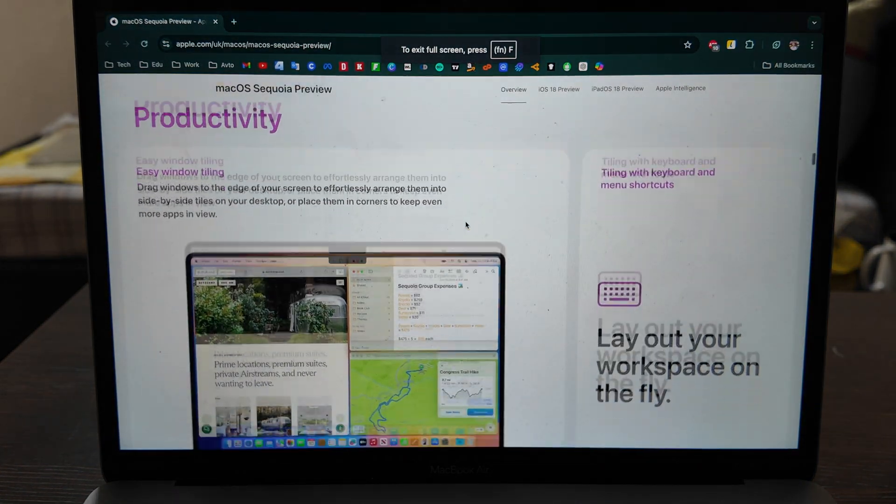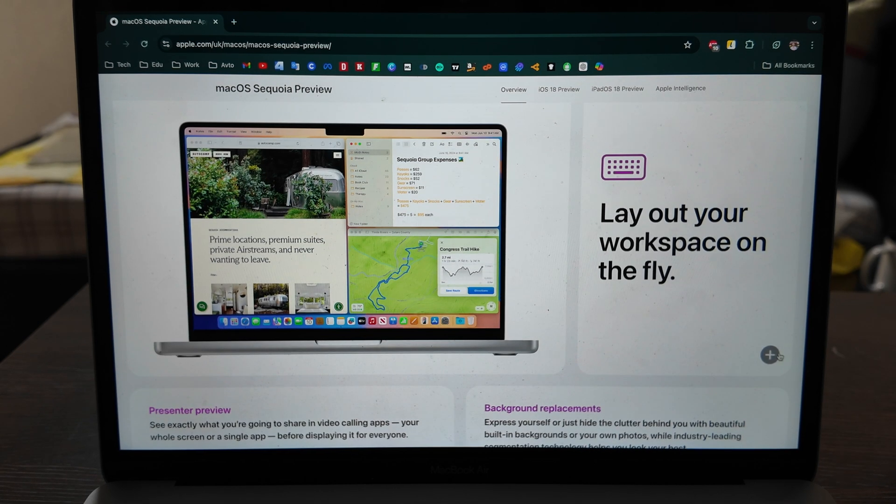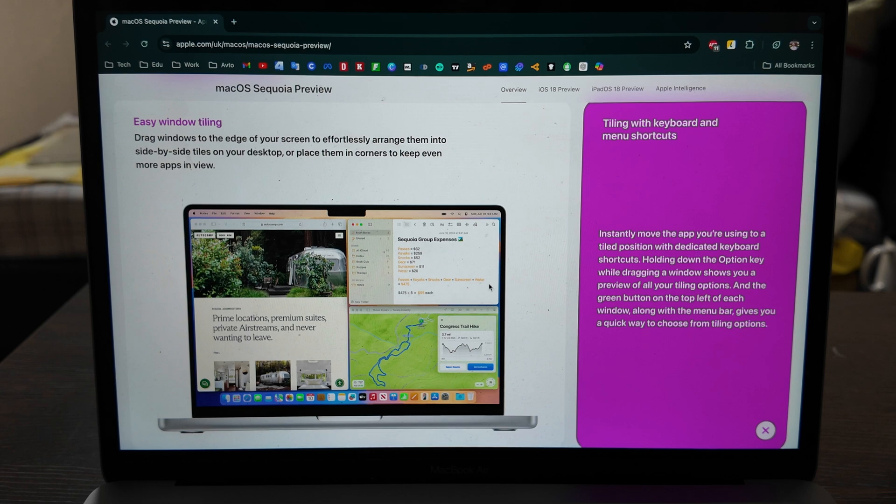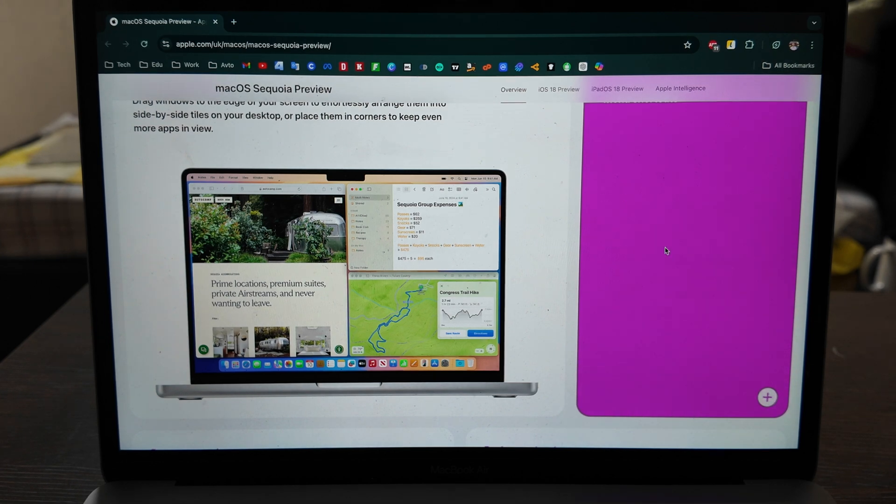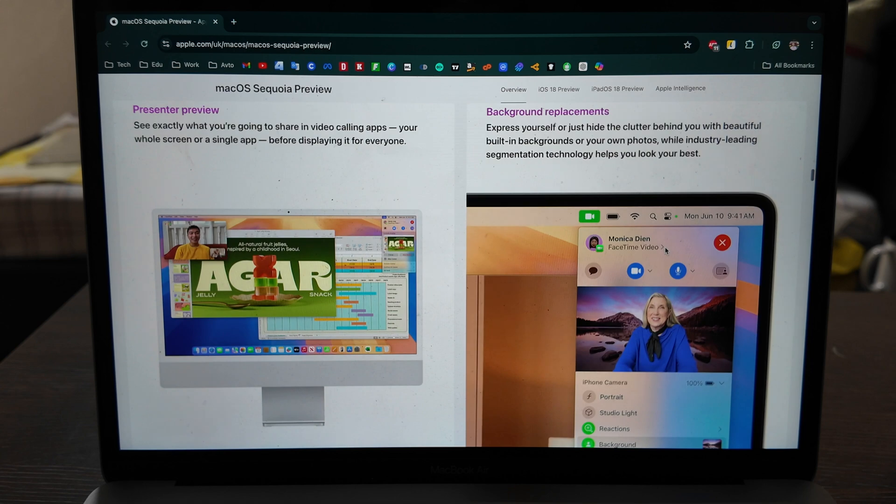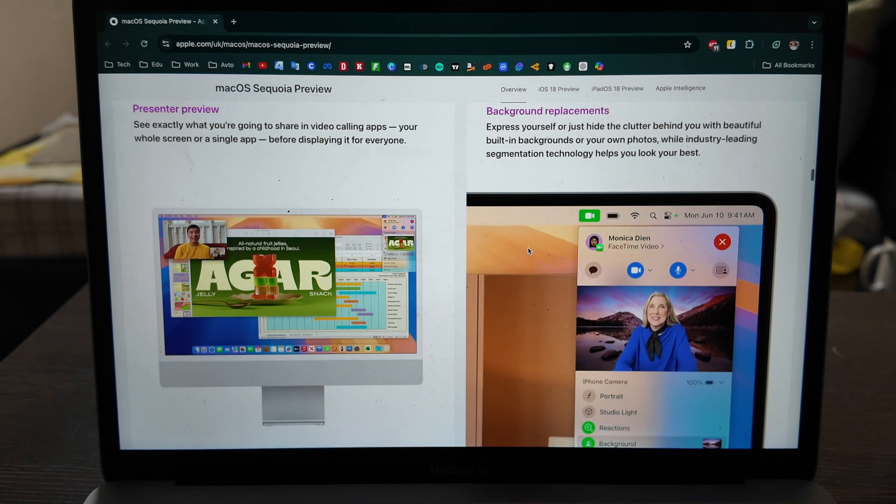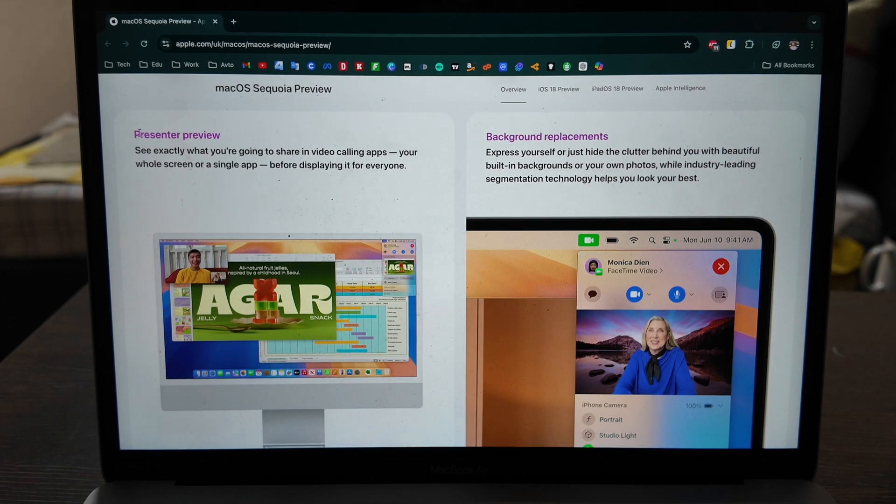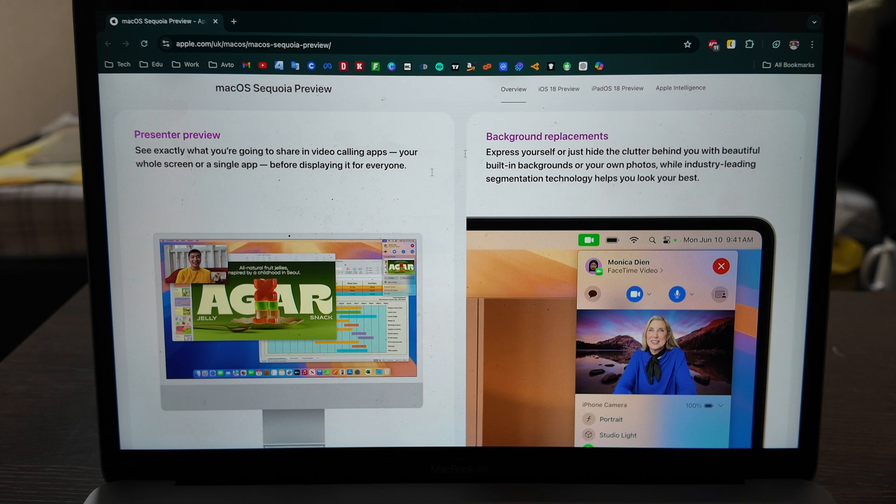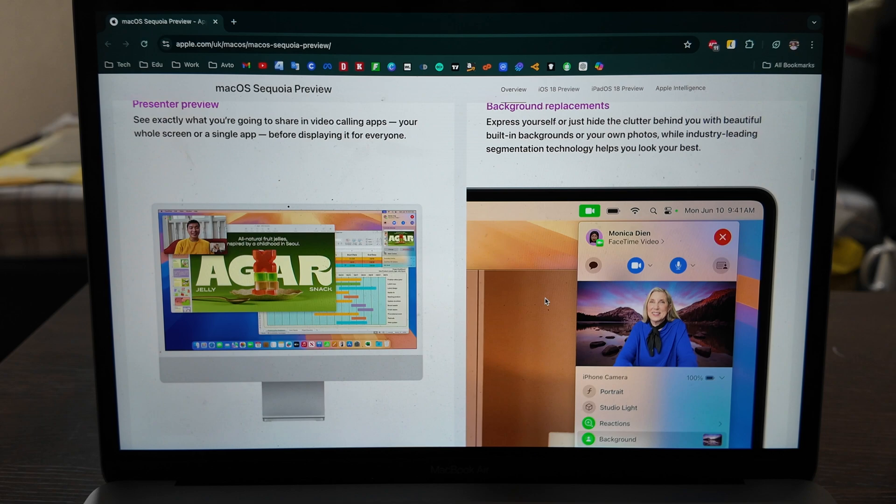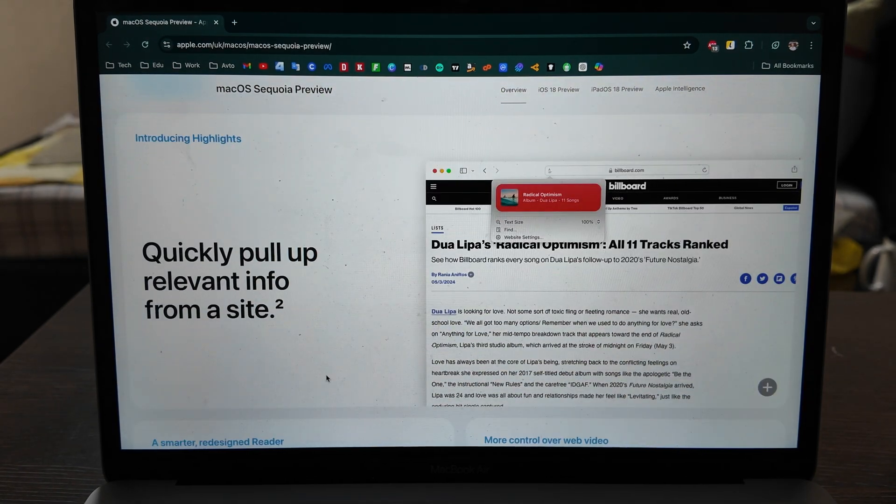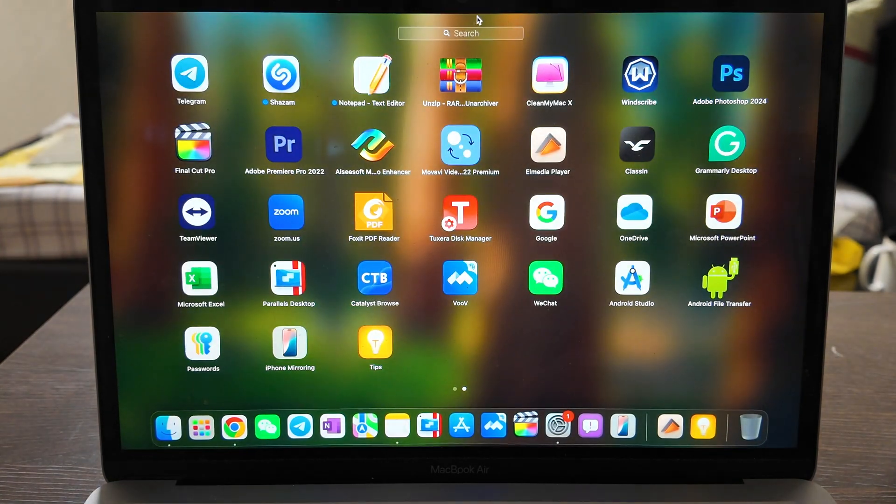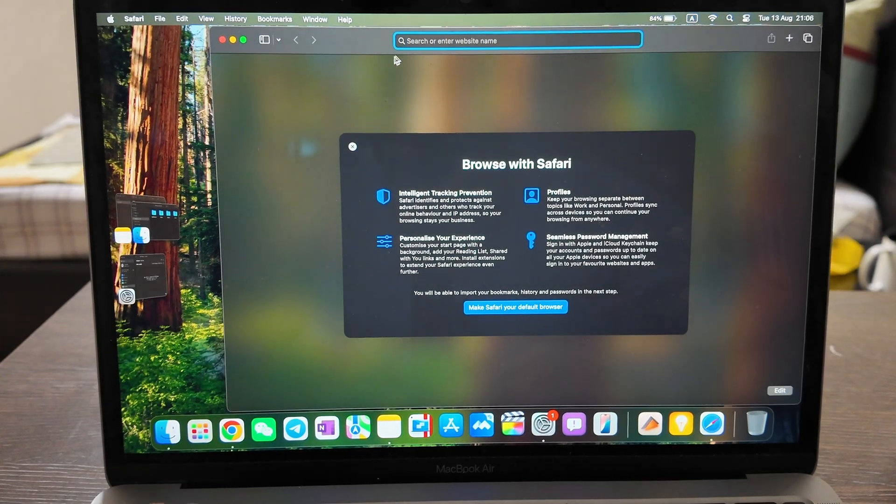Lay out your workspace on the fly, tiling with the keyboard and menu shortcuts. Let's see, they have some plus here. Move the app you're using to the tile position with dedicated keyboard shortcuts, okay. And still no keyboard shortcuts we know how to do it, but I think in the future it will be available so let's wait for it. Background replacement during the calls, okay nothing special. Presenter preview what you're going to share in video call, okay it's more about FaceTime videos. So you will have those options but all the others like Google Meets or Zooms already have those options.